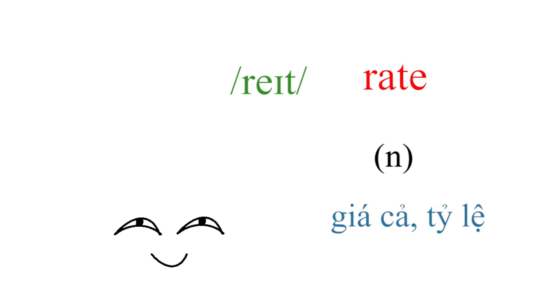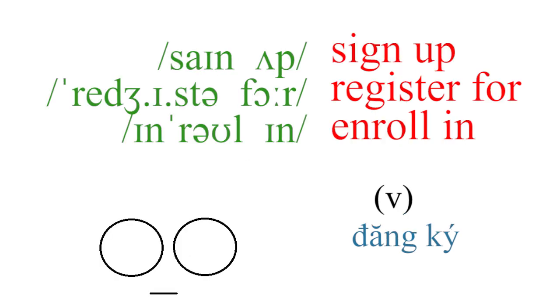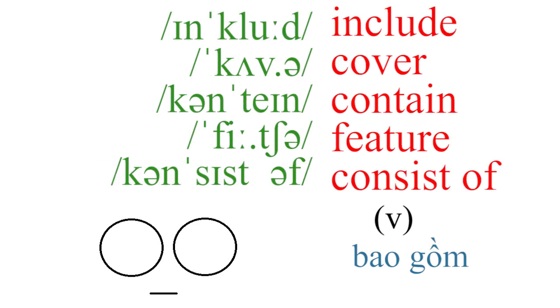Rate, sign up, register for, enrolling, include, cover, contain.